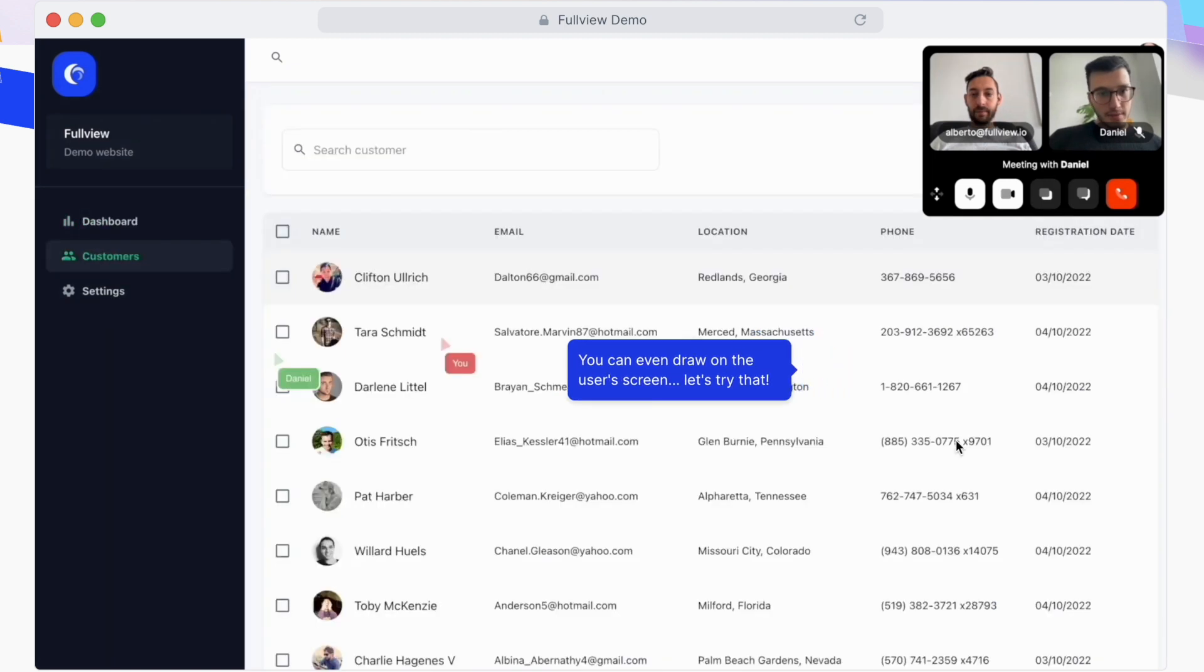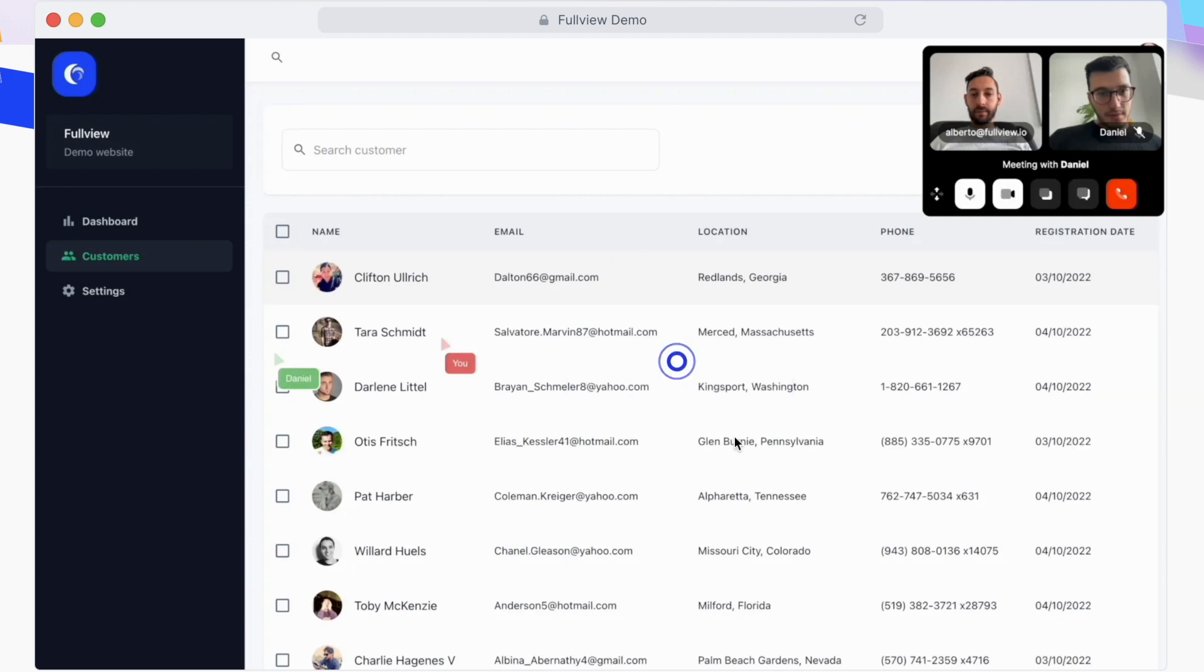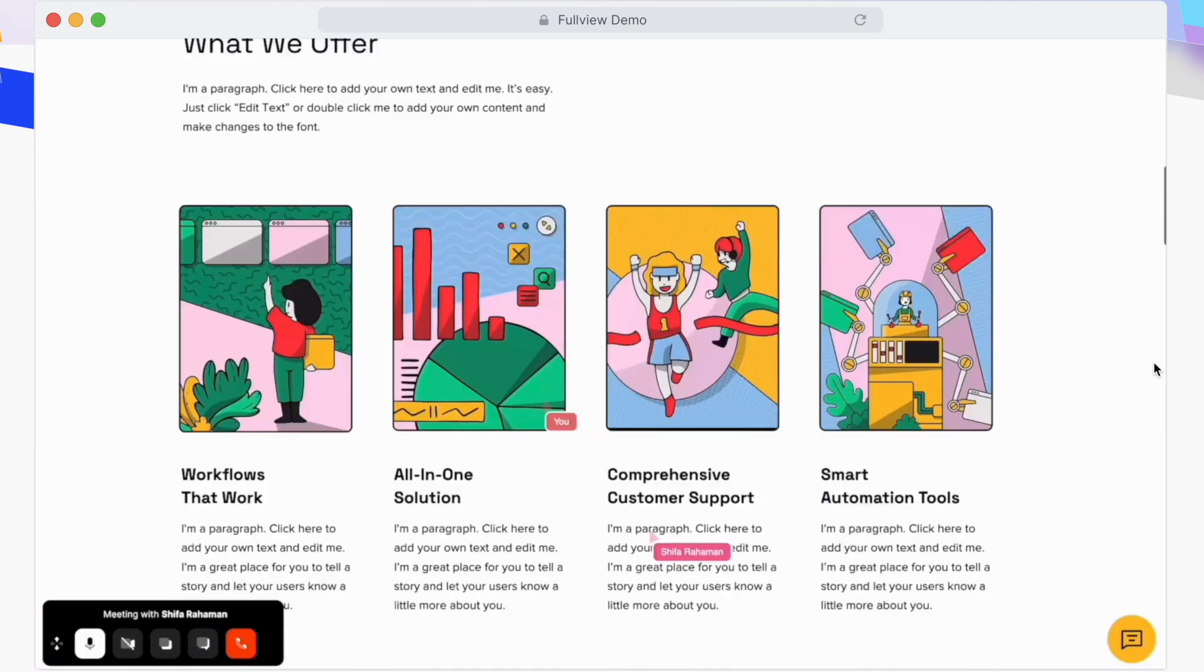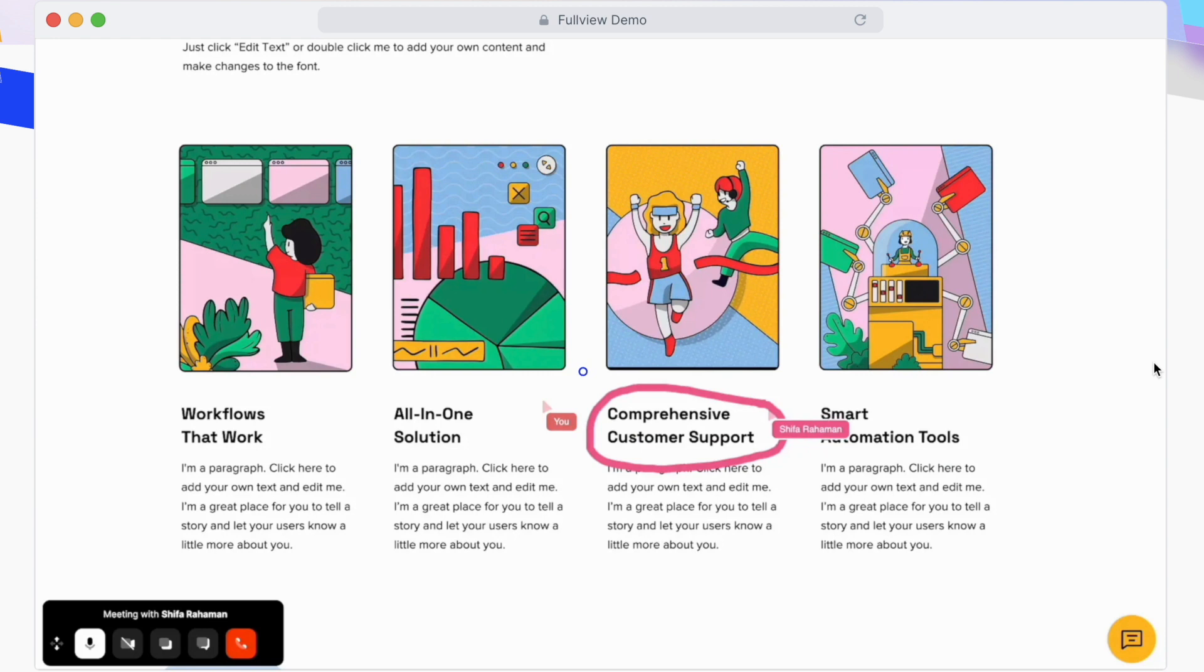Which means you will be browsing together, being able to, as an agent, click on elements, submit forms, and you can even draw on the user screen.